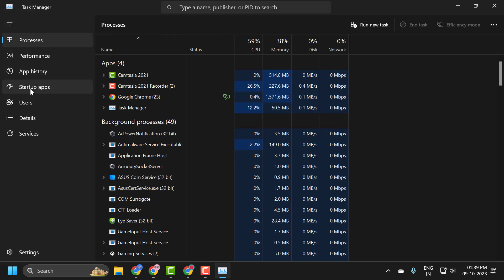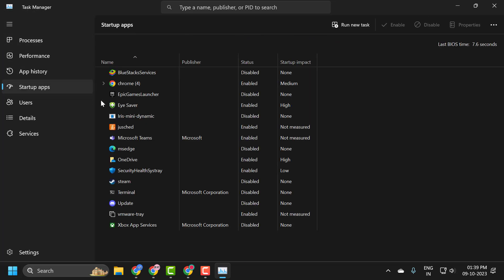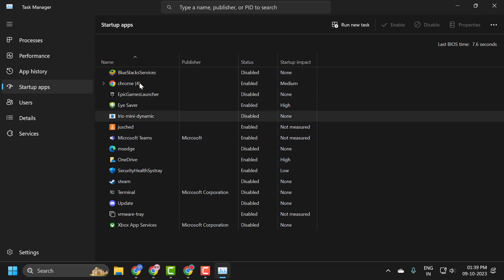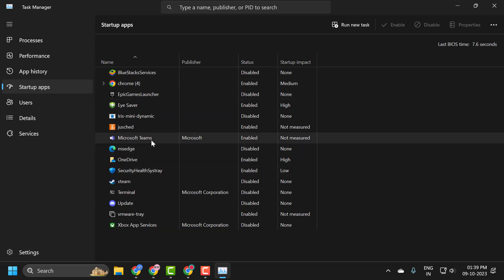Click on Startup Apps, and in here you'll be able to see all the startup apps listed. You can disable certain applications from starting up every time your computer turns on. You want to disable any unnecessary applications from starting in startup.